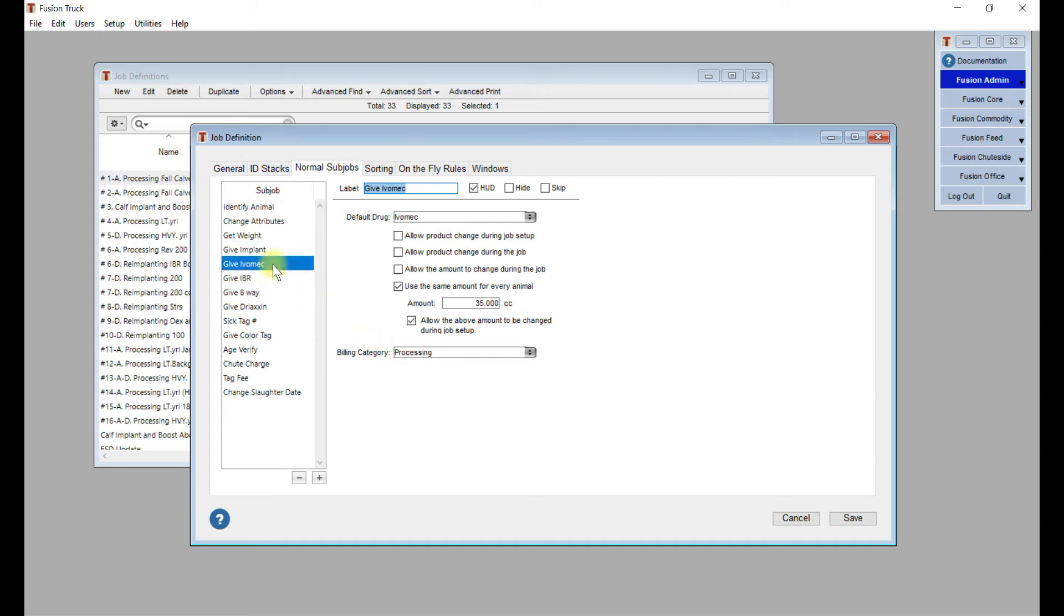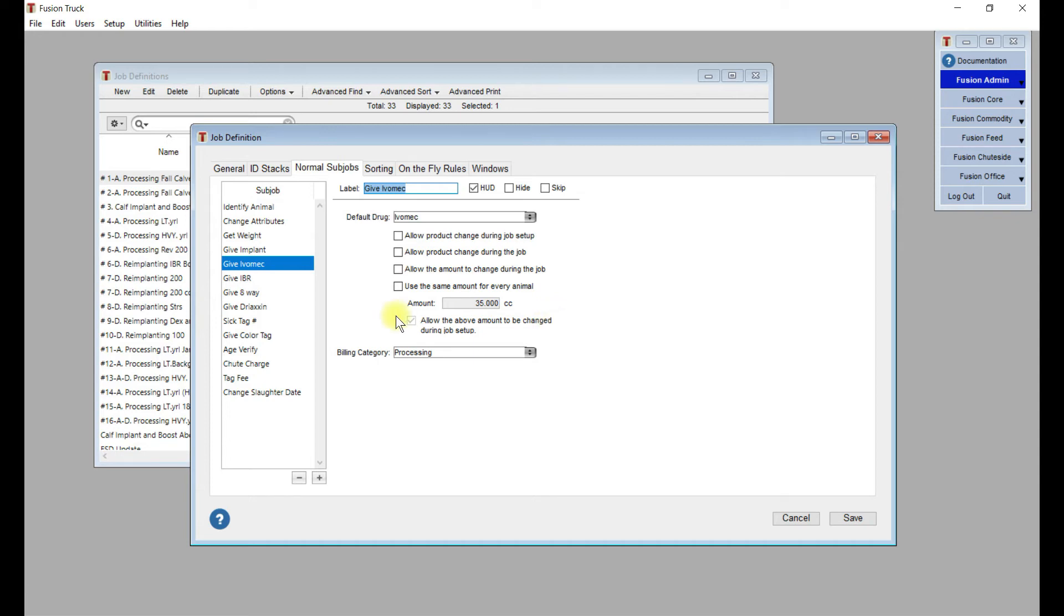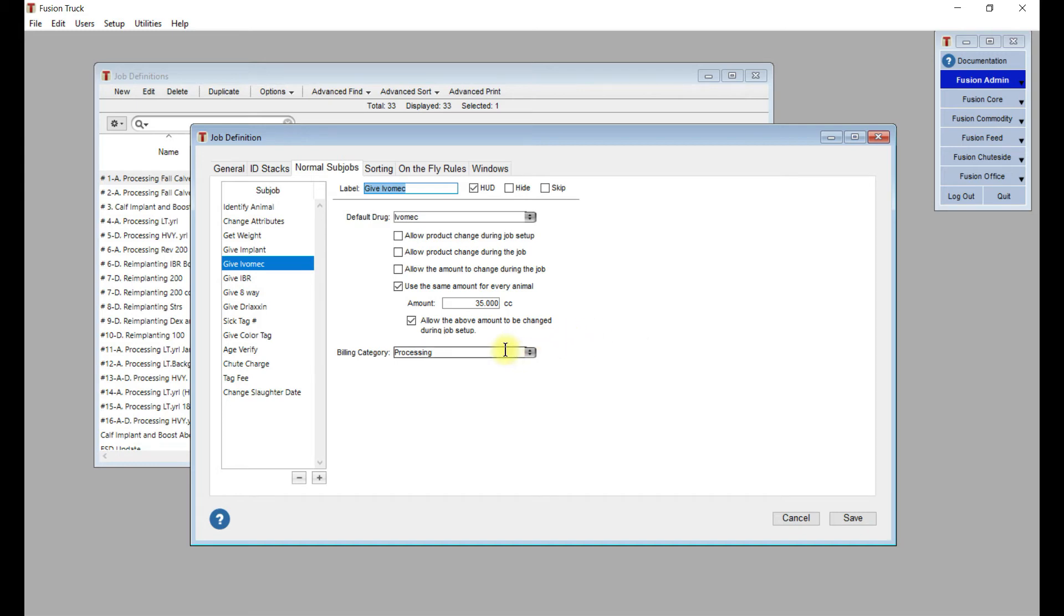Next, we've got a drug option, which is give IVAMEC. The default drug is IVAMEC. We're going to use the same amount for every animal, which is 35 cc. Now, for the case of a drug where you have it set so it's a certain amount per 100 weight, you would deselect this. Then Fusion will look at the setup of that drug and say if it's 10 cc per 100 pounds, it's going to give you the amount based on the scale reading for that animal. To keep things quick and to just flat dose everything, you're probably going to want to leave it as use the same amount for every animal, but allow them to change it during job setup, depending on the size or the weight of the animals coming in.